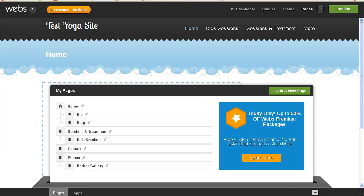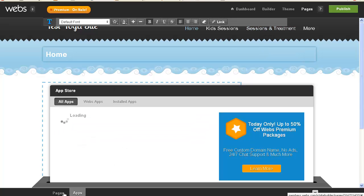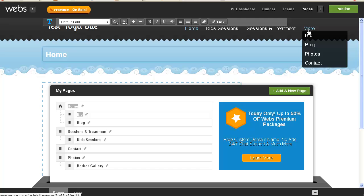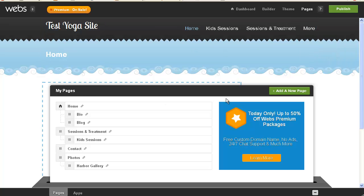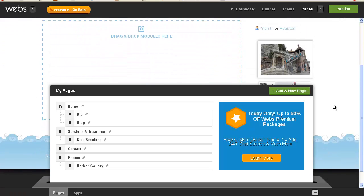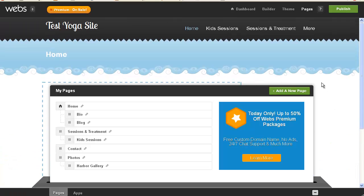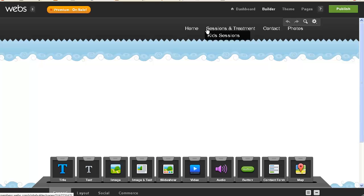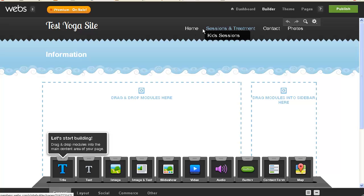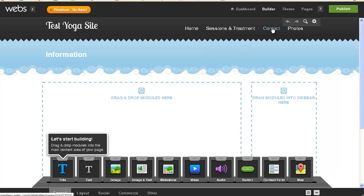My pages, get me out of here. There's no save button, so we're going to go up here, and it's fun when you get lost. Look, it's fascinating. I'm just going to go ahead and click on kids sessions, see if that gets me out of this little pop-up menu, and it did. Okay, so under home, I have bio and blog. Sessions, I have sessions and treatment, kids sessions, contact, and photos, and harbor gallery. Okay.